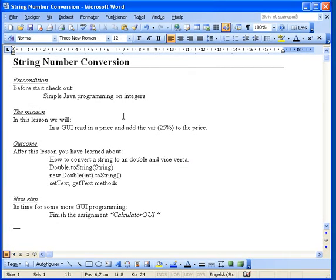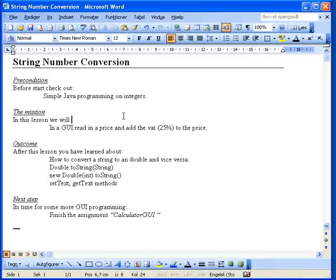In this lesson we should see how we can actually change a string into an integer or double or something like this, and the other way around - that means a double to an integer.